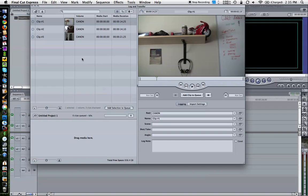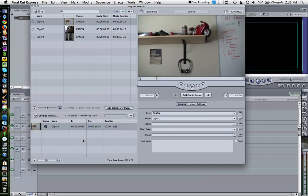If not, the quickest and easiest way is just to drag the clip, drop it, and as you can see you get the working indicator and it's transferring the file.